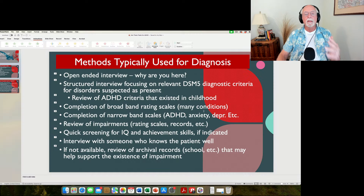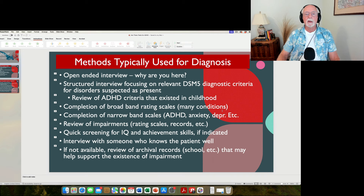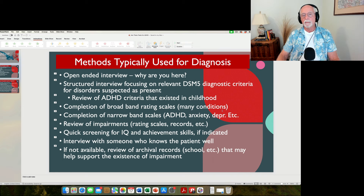So that's what we're going to be looking for. No objective measures of ADHD exist right now that are accurate enough to be recommended for clinical practice for diagnosing ADHD in either children or adults.